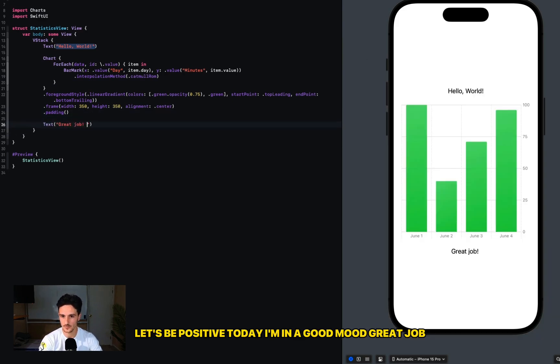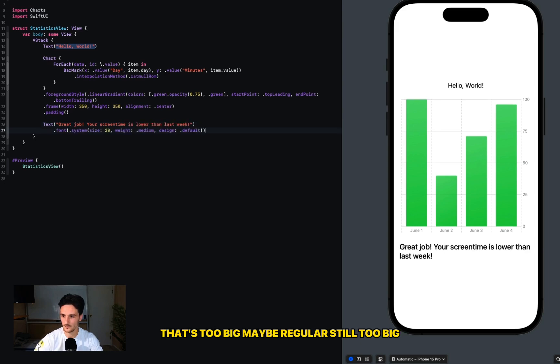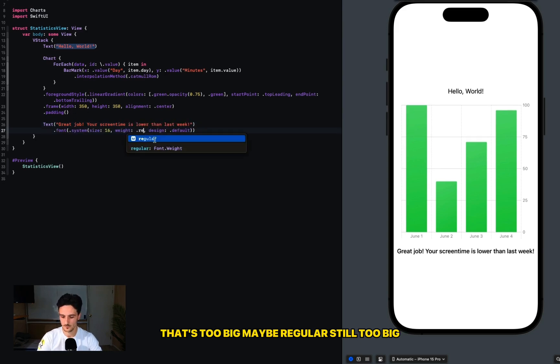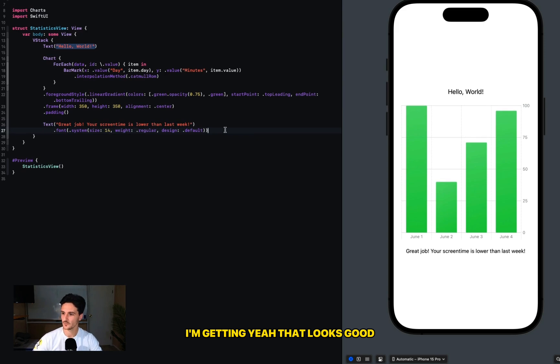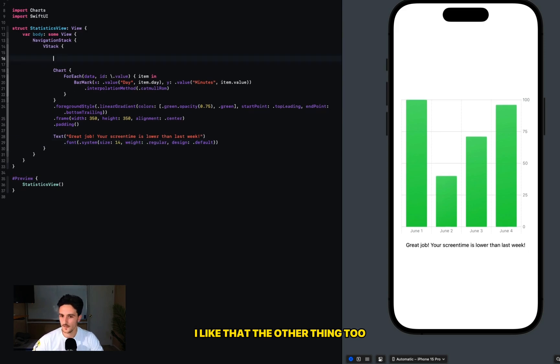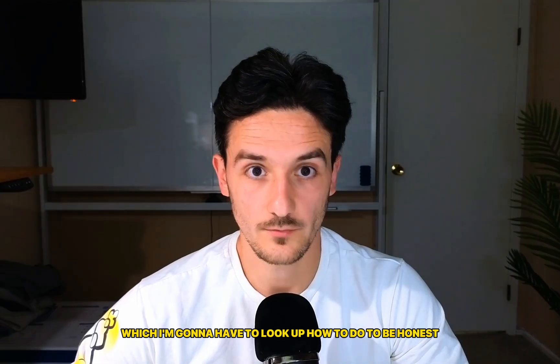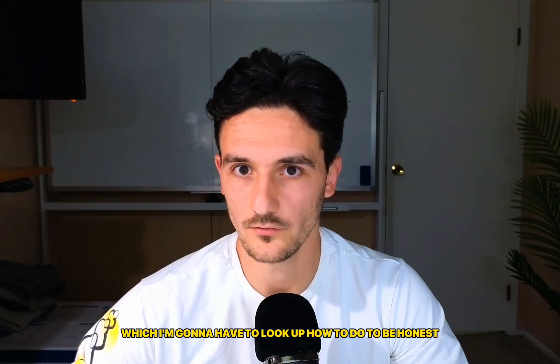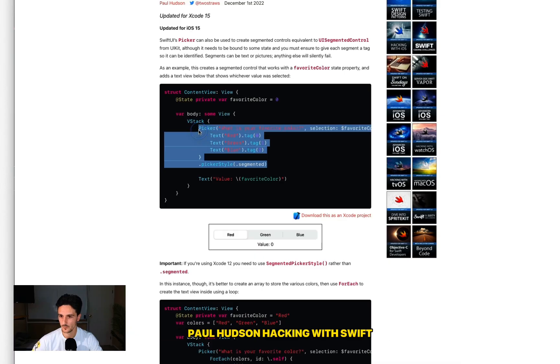Let's be positive today - I'm in a good mood. Great job, your screen time is lower than last week. Oh that's too big, maybe regular. It's still too big. I'm getting... yeah, that looks good. I like that. The other thing too is we want like a segmented control, which I'm going to have to look up how to do, to be honest.